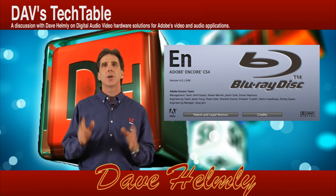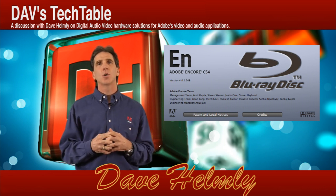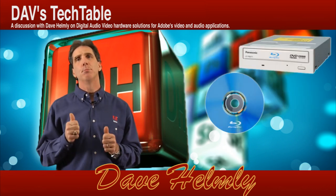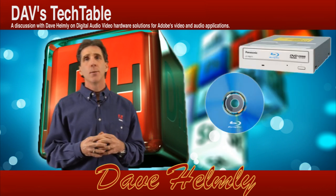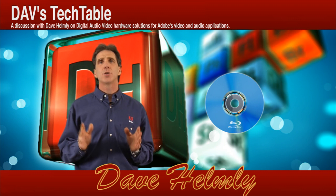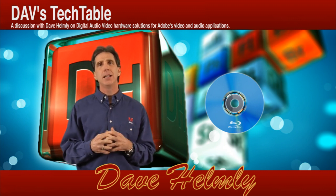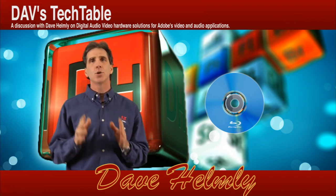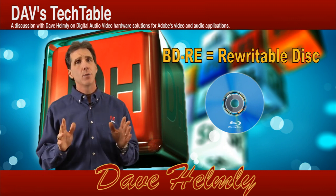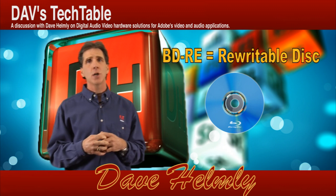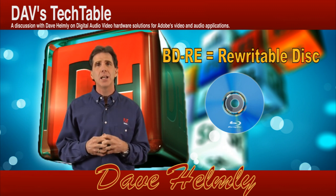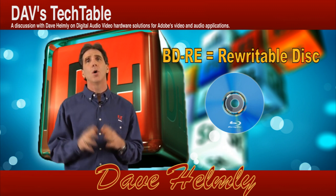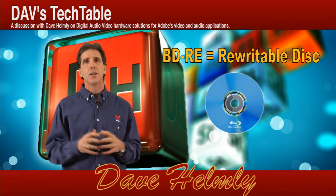Before we get started, I thought I'd give you a couple of quick tips about media and burners. For media, you want to make sure you're using BDRE media. This simply means rewritable media. Rewritable media costs more, but in the end it'll save you frustration and most of all, money.